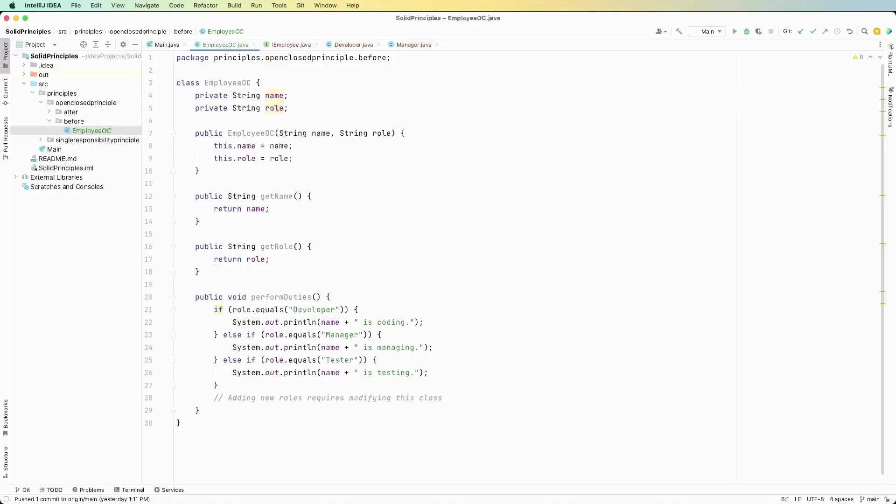Okay so we have another employee class called employee OC for open closed principle. We have two fields, a constructor, two methods that get the name and the role, and then we have this method called perform duties which has some if else statements depending on what role it is then it prints out something.